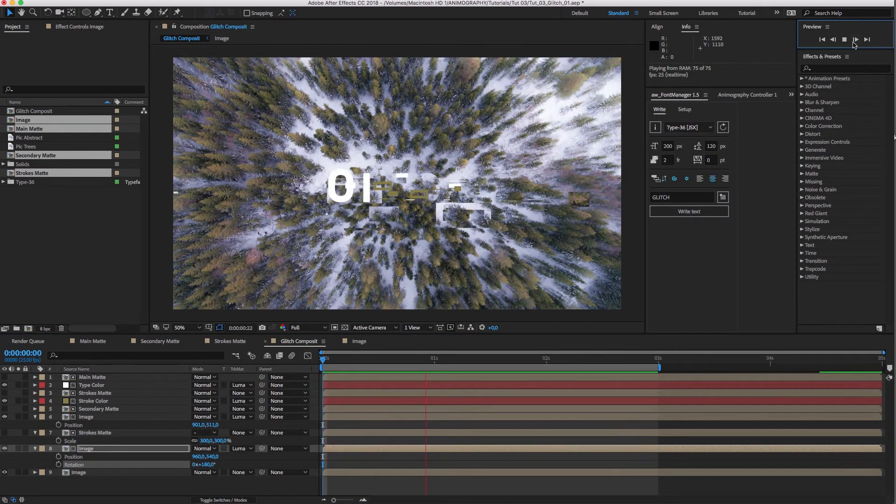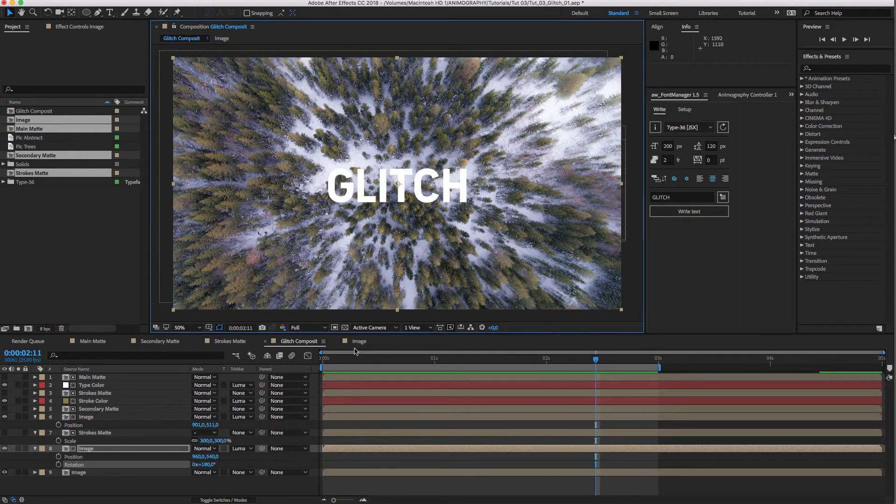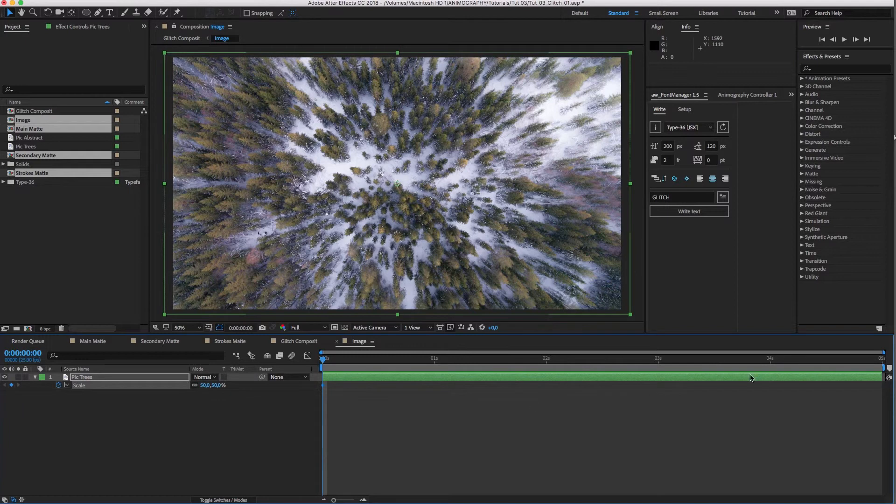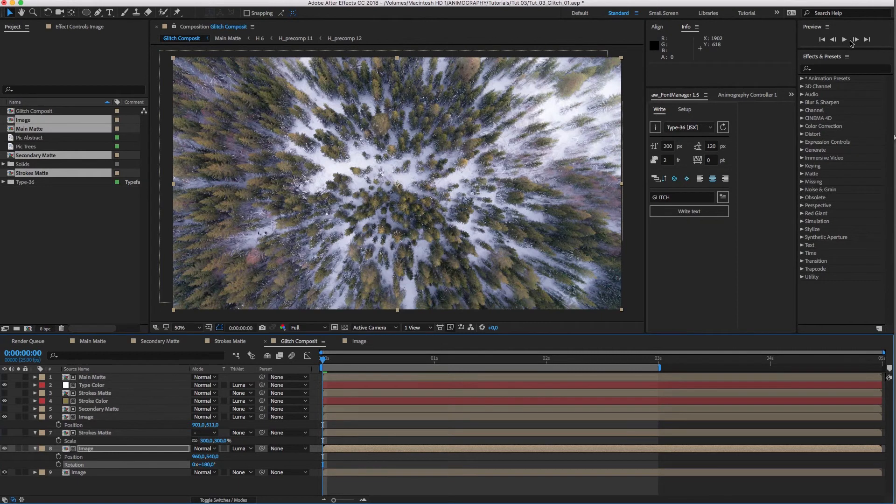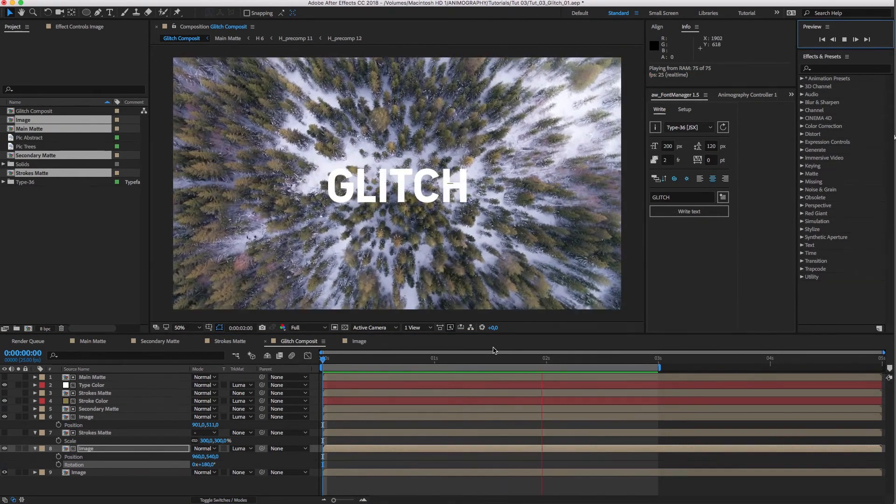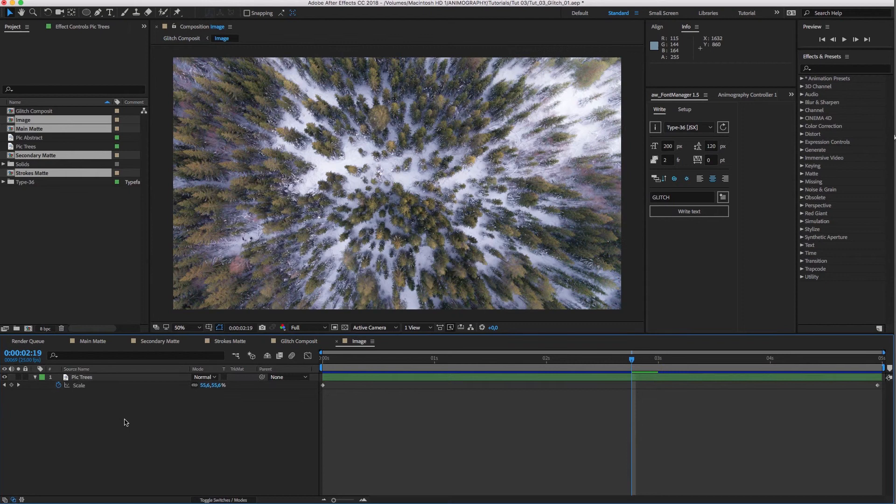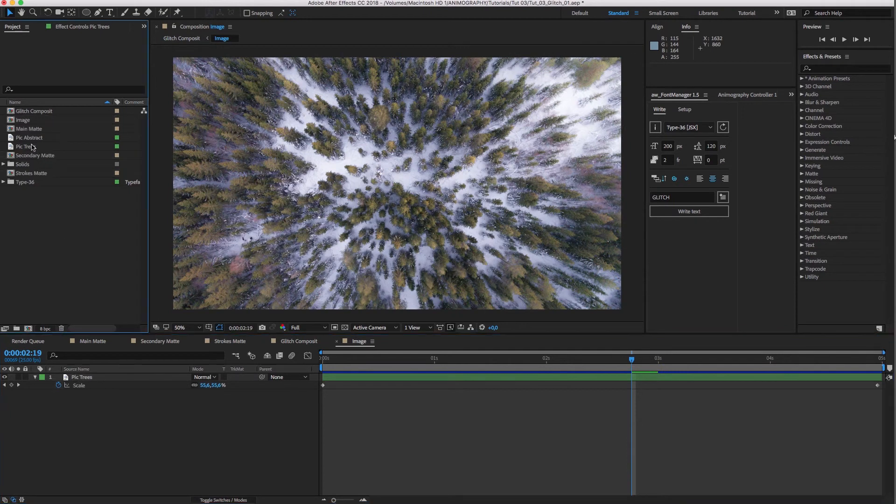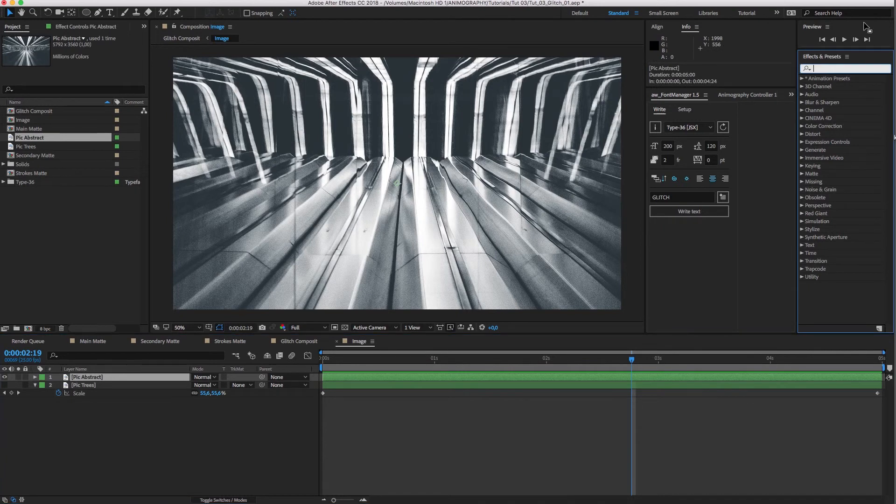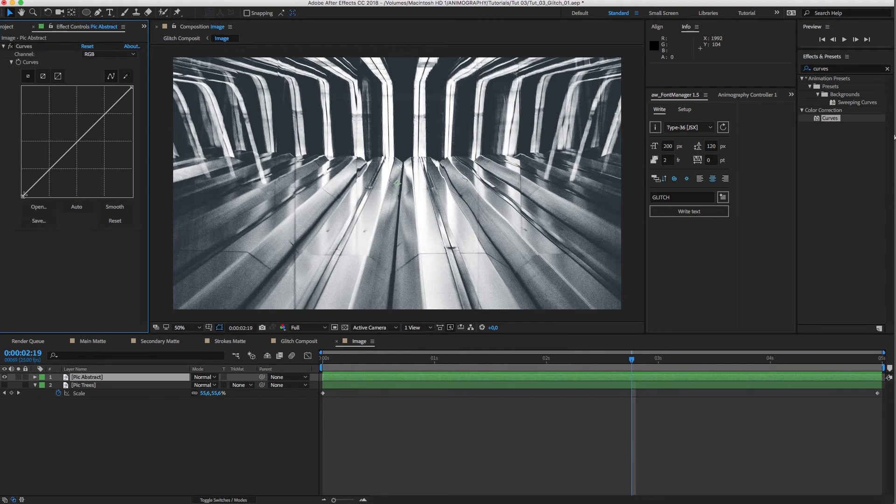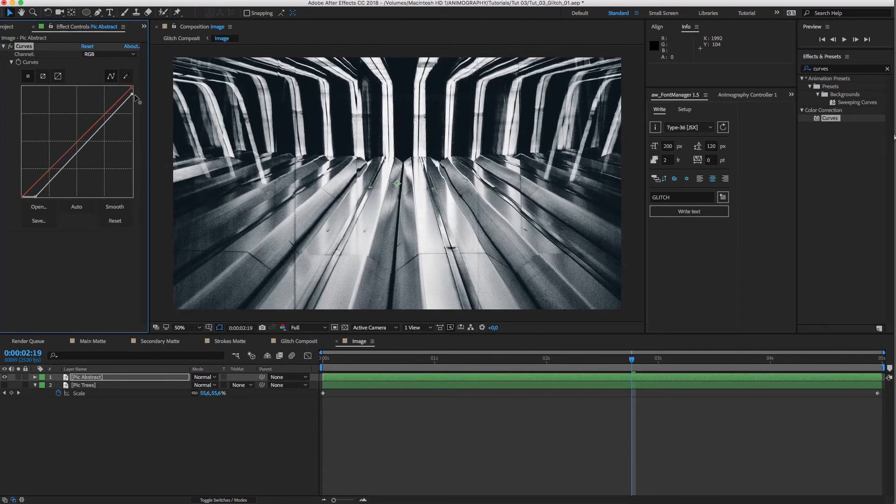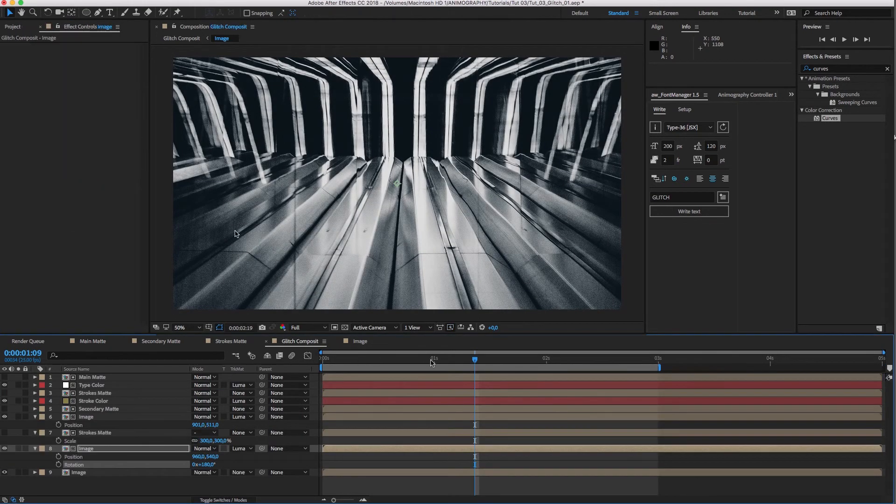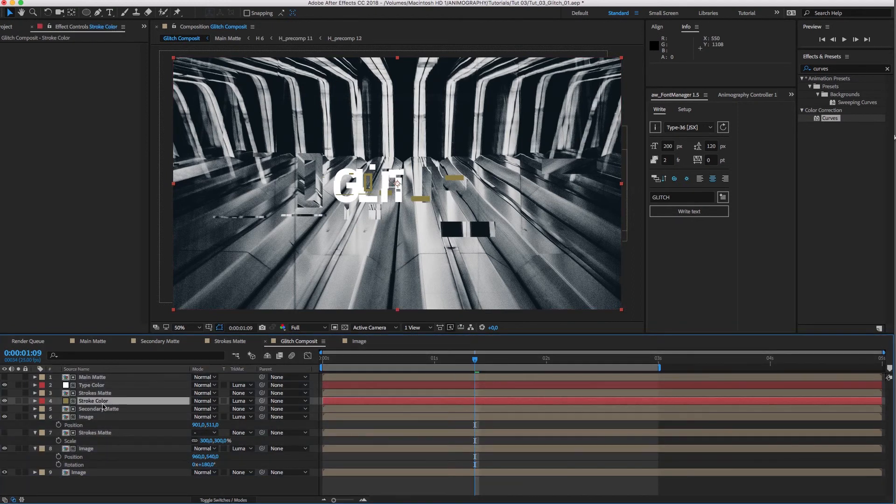As a final touch, we can slightly scale up our image. Let's do that inside the image comp. And there we go. If you want to change the background, simply change the image in the image comp and everything will be updated. I'll quickly darken this new image a bit. And in the main comp, I'll change the stroke color to something more suitable.